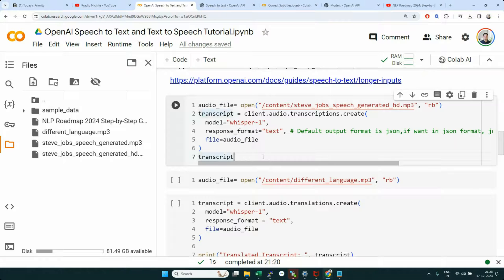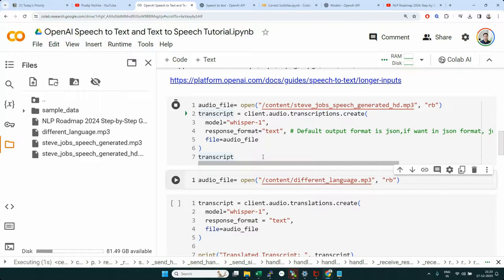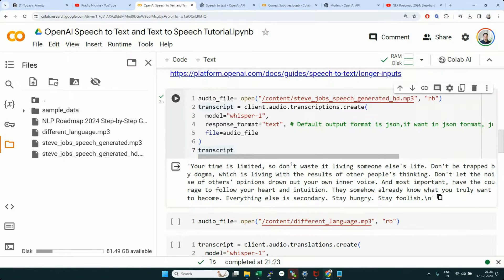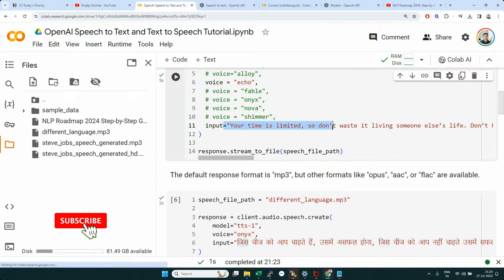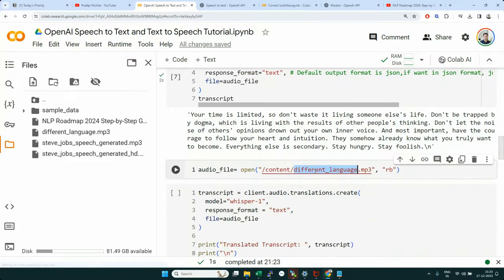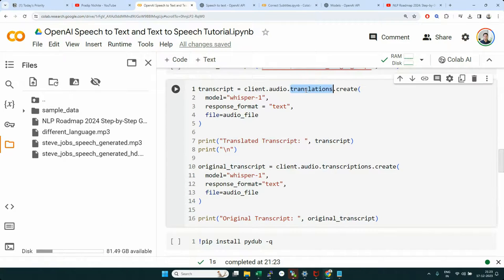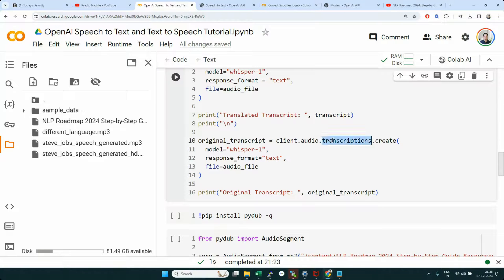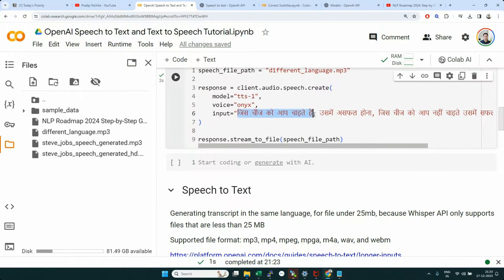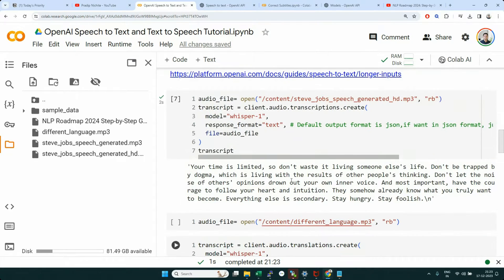Let's generate the transcription of the HD speech file we just created. The output is: 'Your time is limited, so don't waste it living someone else's life' — which matches exactly what we generated. Now let's look at the Hindi language audio. We'll do the translation, which will take the Hindi audio, convert it to English. We'll also do transcription to get the original Hindi back. Let's declare the audio file and run both operations on it.